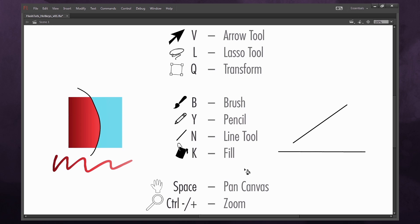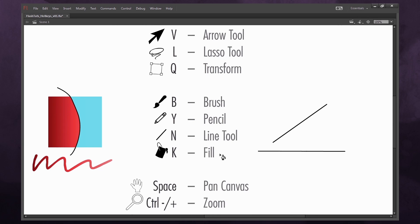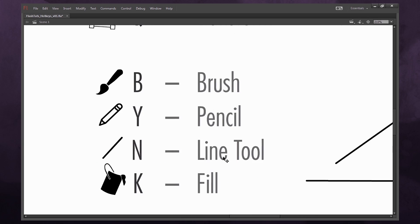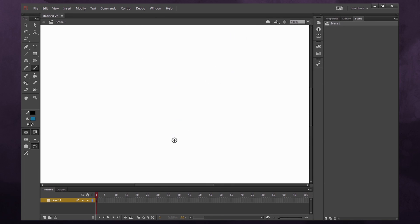To move around my screen, I'll use Space to pan around the canvas, and Control Plus and Control Minus to zoom in and out.